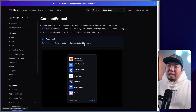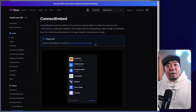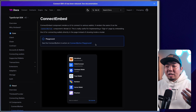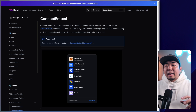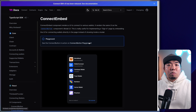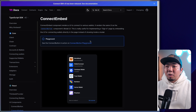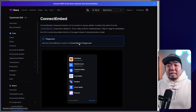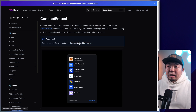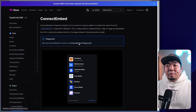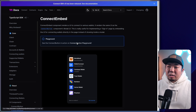We'll also be checking out the connect playground, which is a great way to visually see the theming and customization of your connect embed. We can just copy the code snippet and paste it into our code. With that, let's jump into our code editor and take a look at our project to see how we can implement the connect embed.